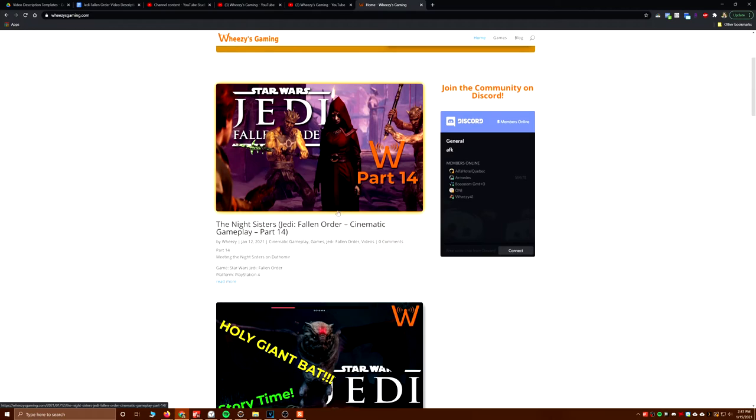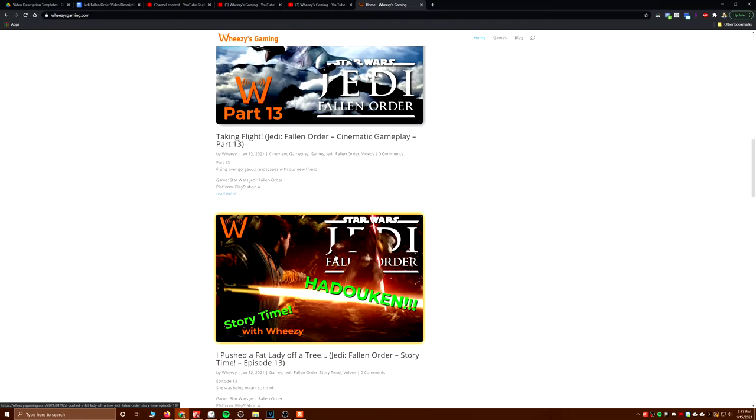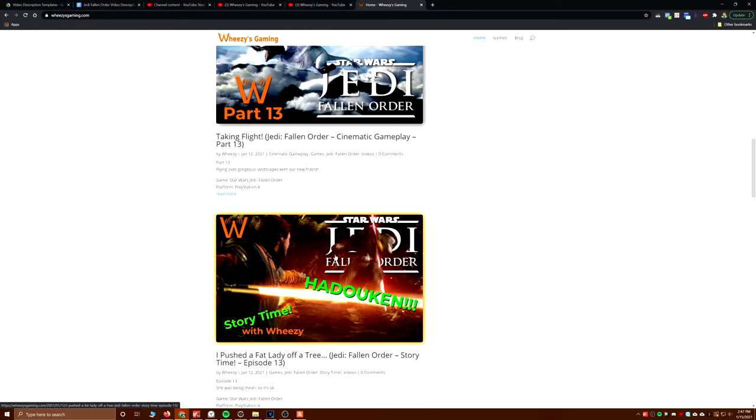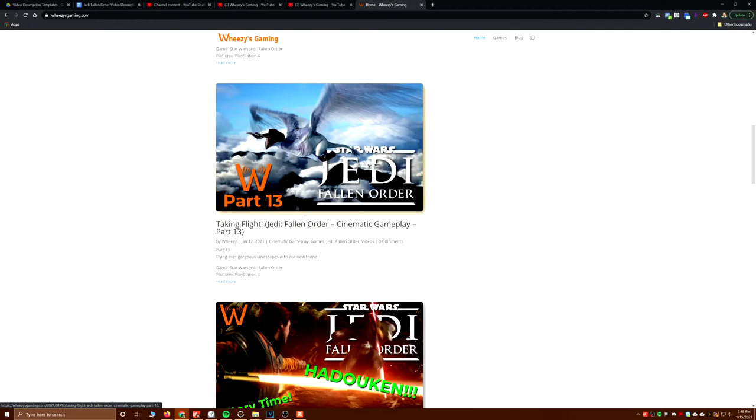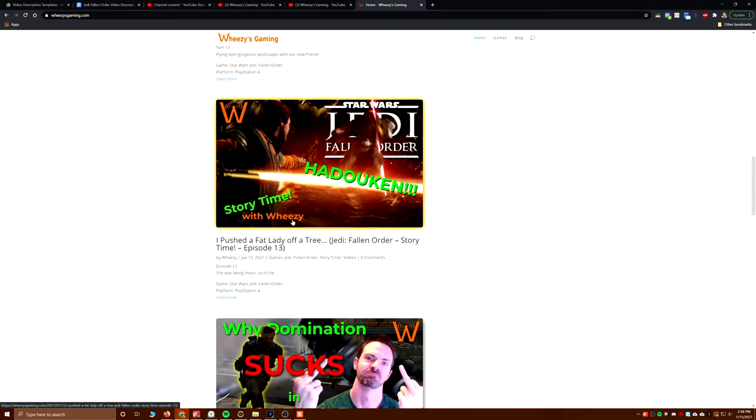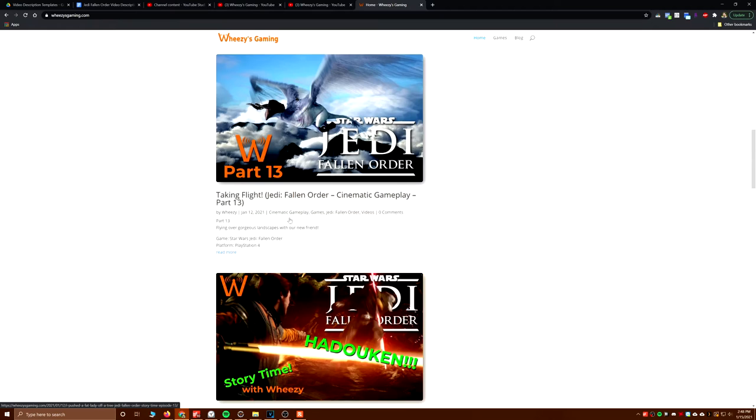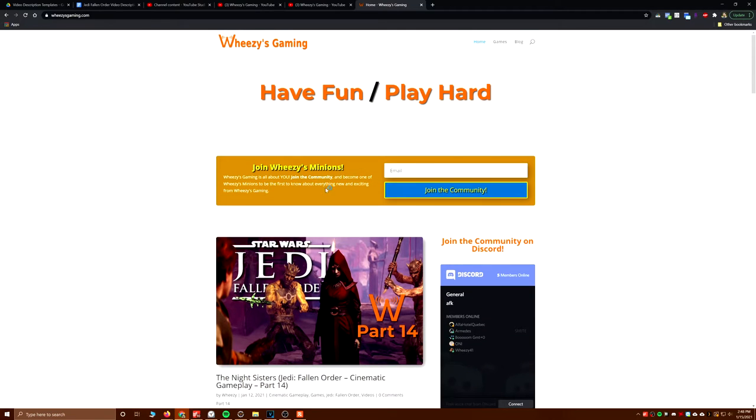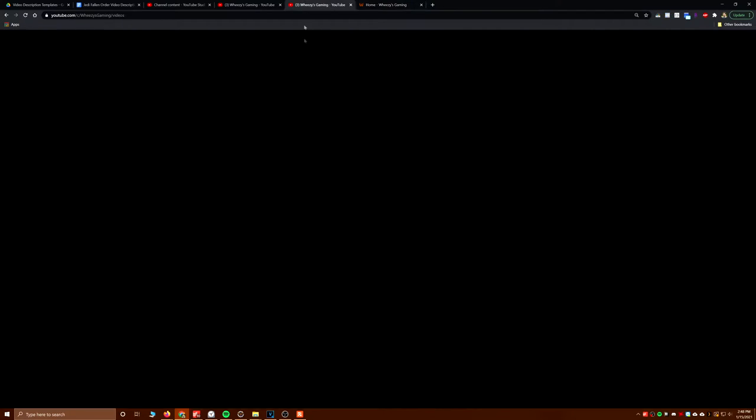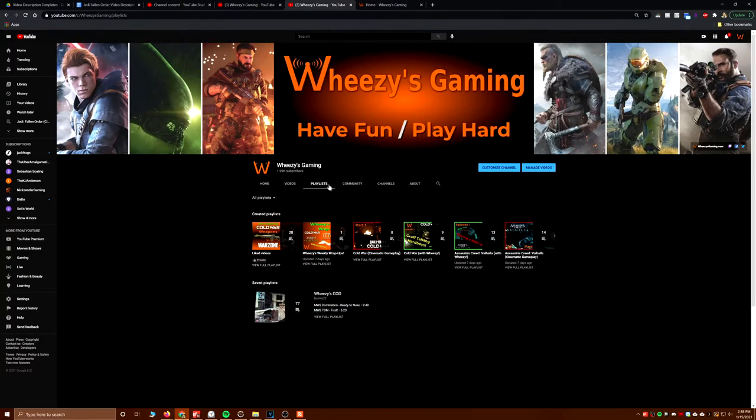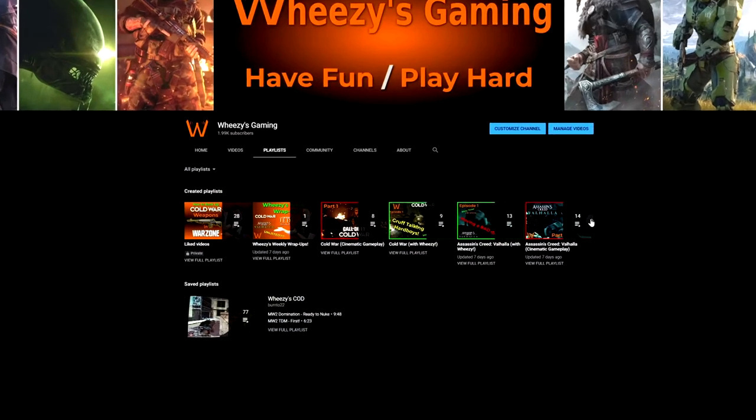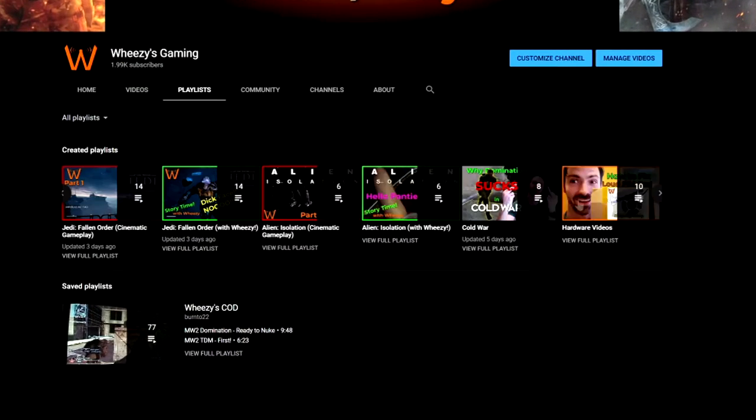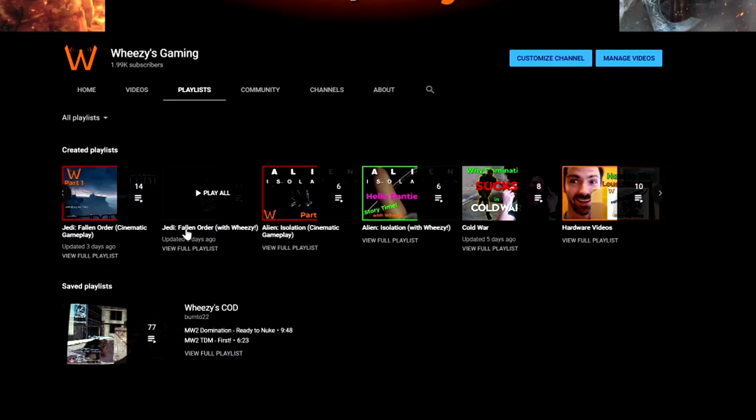We added two episodes of Jedi Fallen Order. I say two, clearly there's four here, but that's because there's the cinematic and the story time. So two new episodes, episodes 13 and 14 of Jedi Fallen Order have been posted.